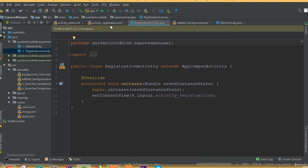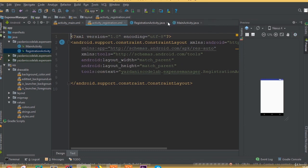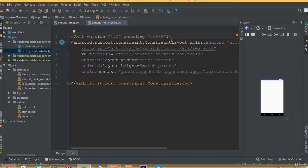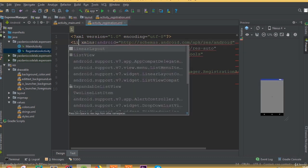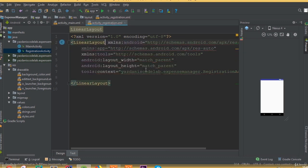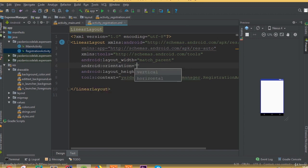This is our registration activity, and inside activity_registration.xml we need the same design that we did for our login part, so we can directly copy it. First, remove the constraint layout and add a linear layout and select orientation.